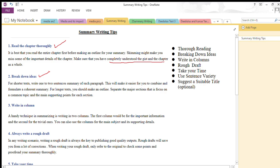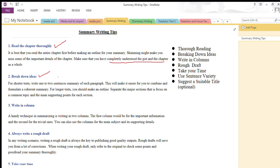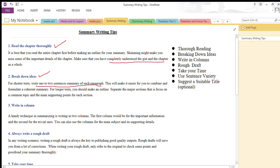The second point is breaking down your ideas. If the story is short — one to two paragraphs — it is very easy to summarize. But if the story unfolds to six to seven paragraphs or is a lengthy one, then you need to break down your ideas. For shorter text, you can write a one to two sentence summary of each paragraph. This makes it easier to combine and formulate a coherent summary. For longer text, you should make an outline, focusing on the main topic of each paragraph and its supporting details.